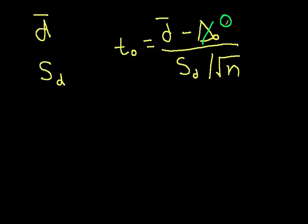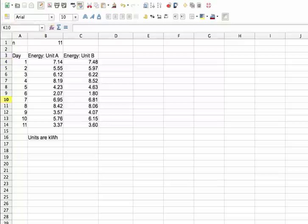So T0 under hypothesis 0 has a student's T distribution. And we can actually use Excel or your favorite Excel equivalent to compute probabilities associated with it. So let's go to, in this case, my favorite Excel equivalent right now.